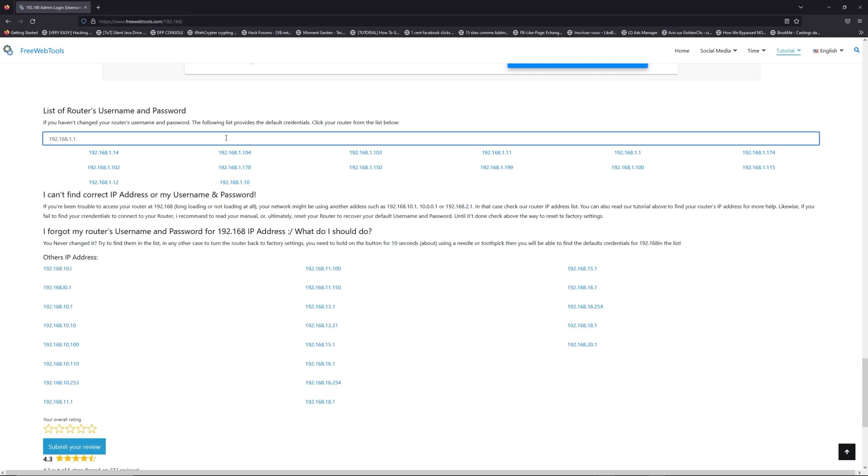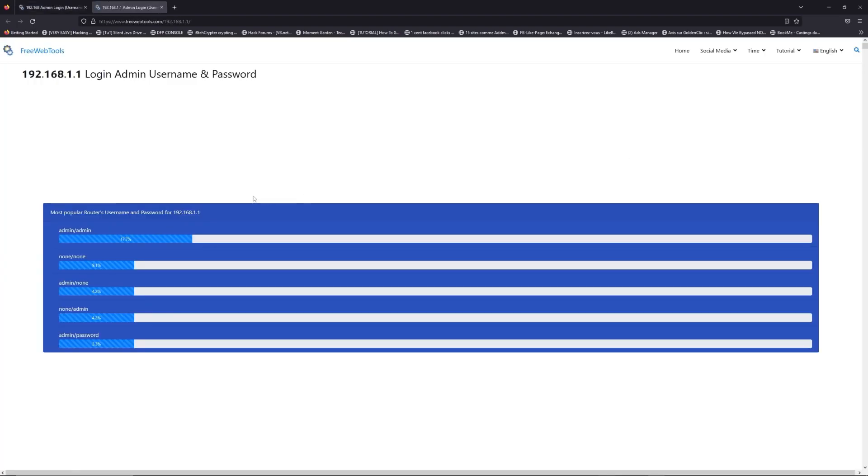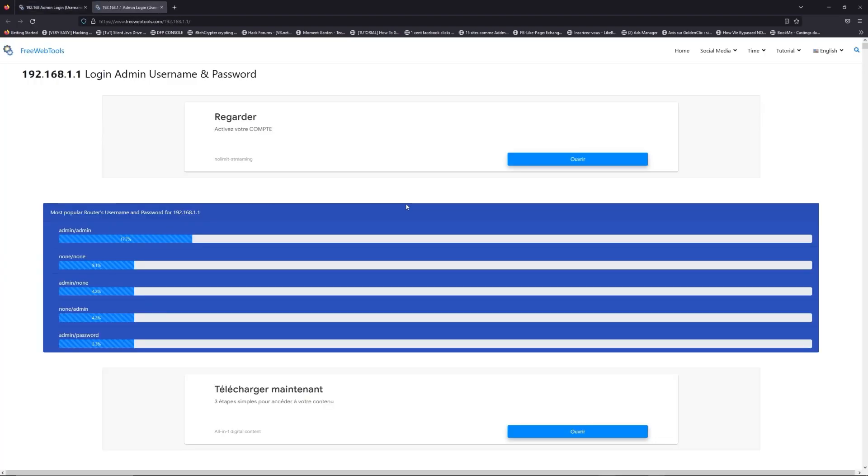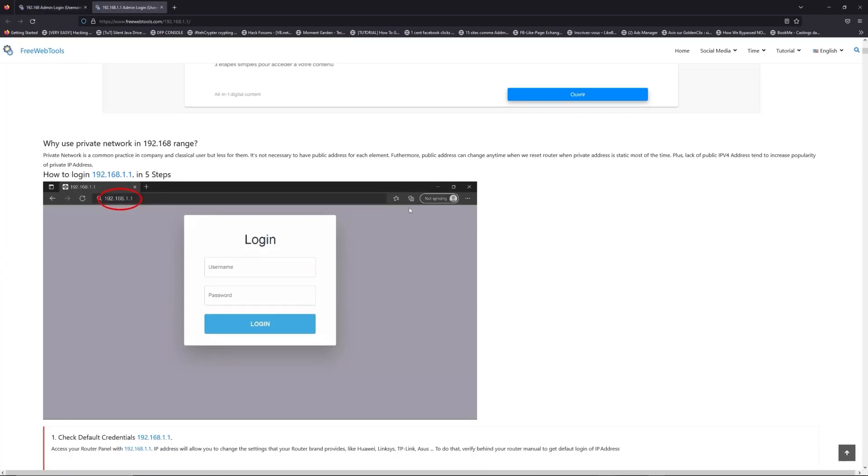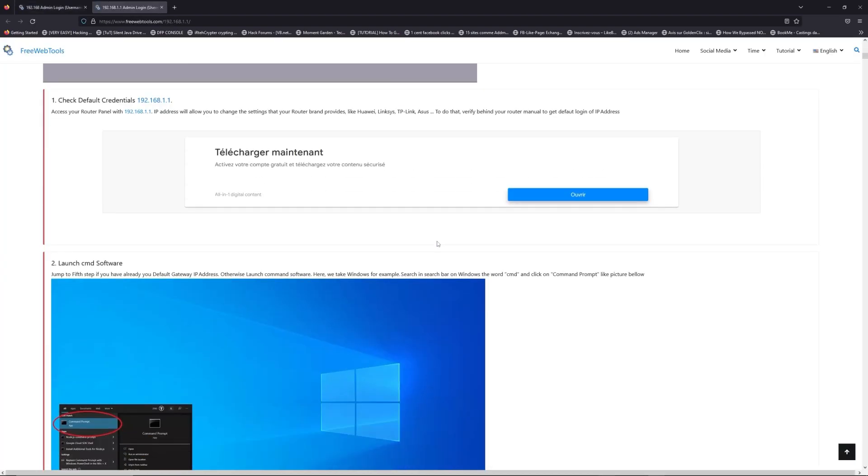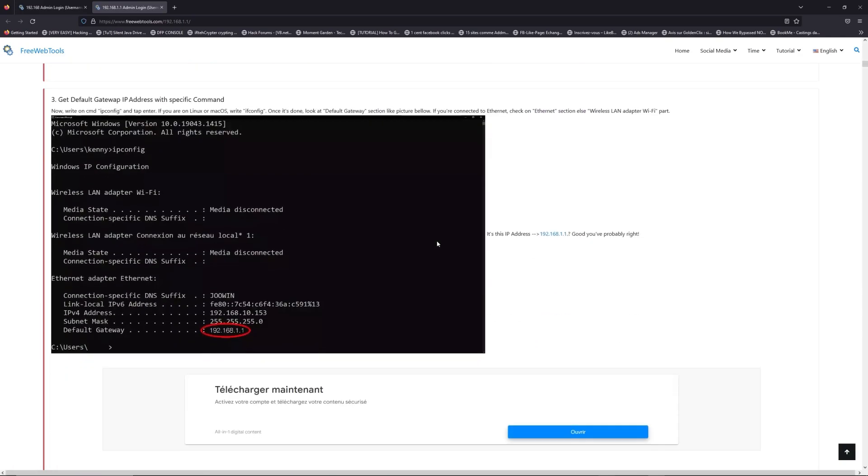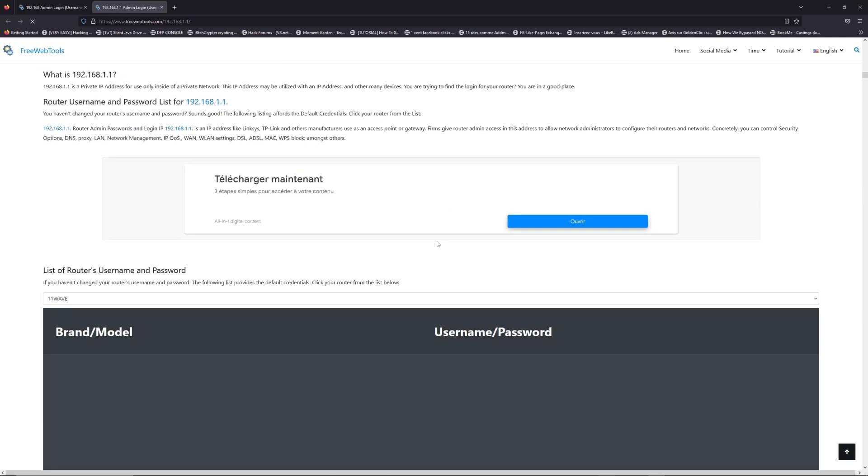If you don't know your router brand and model, check behind your router and go to the link in the description on freewebtools.com.